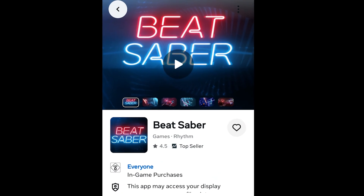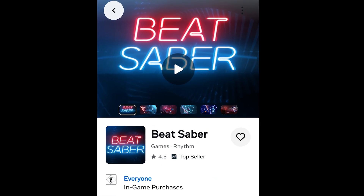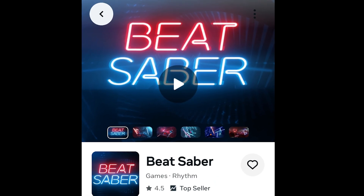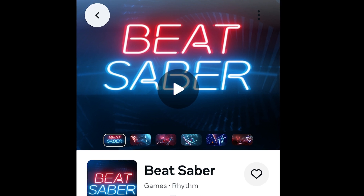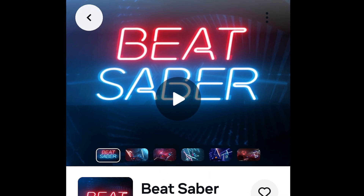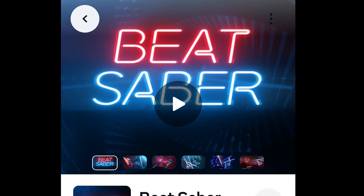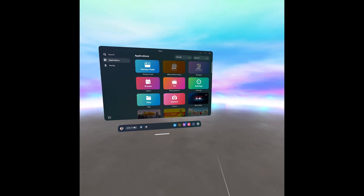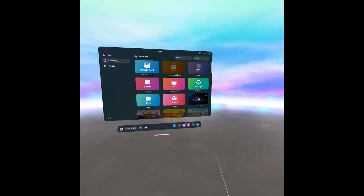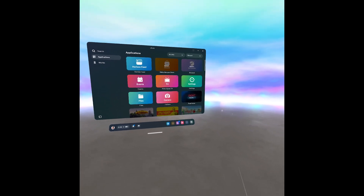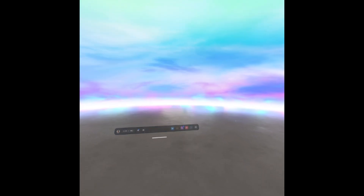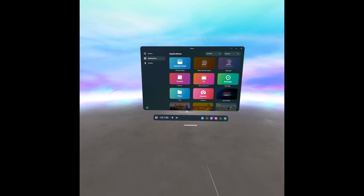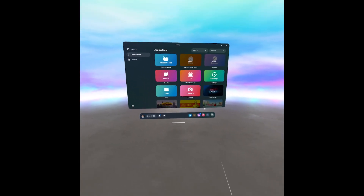Our first step is to install the latest version of Beat Saber from the MetaStore. In case you already have Beat Saber installed, make sure you've updated it to the latest version. And if you already have a modded version of Beat Saber installed, better uninstall it and install the clean vanilla version.